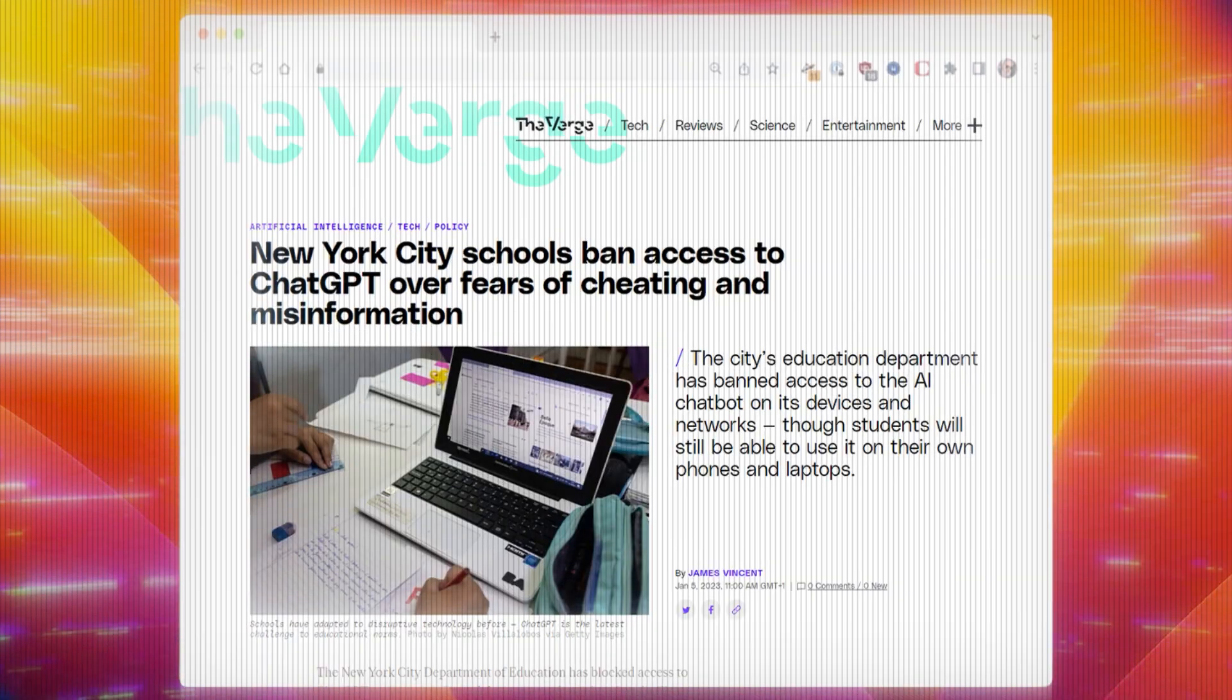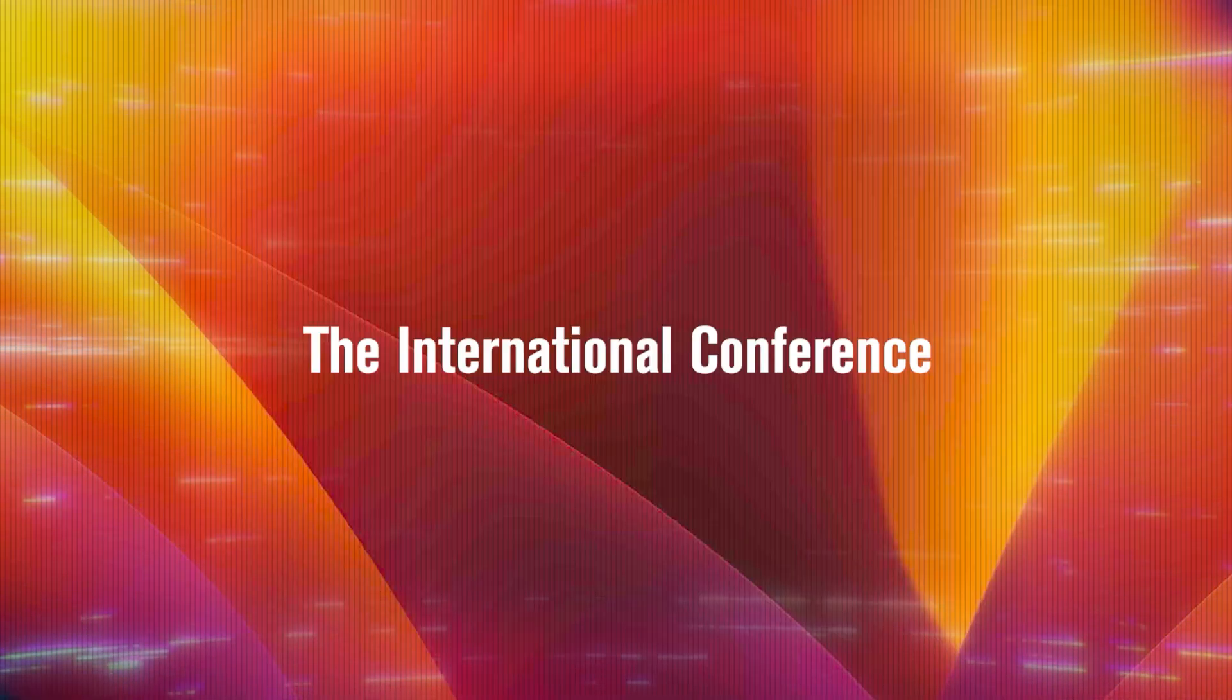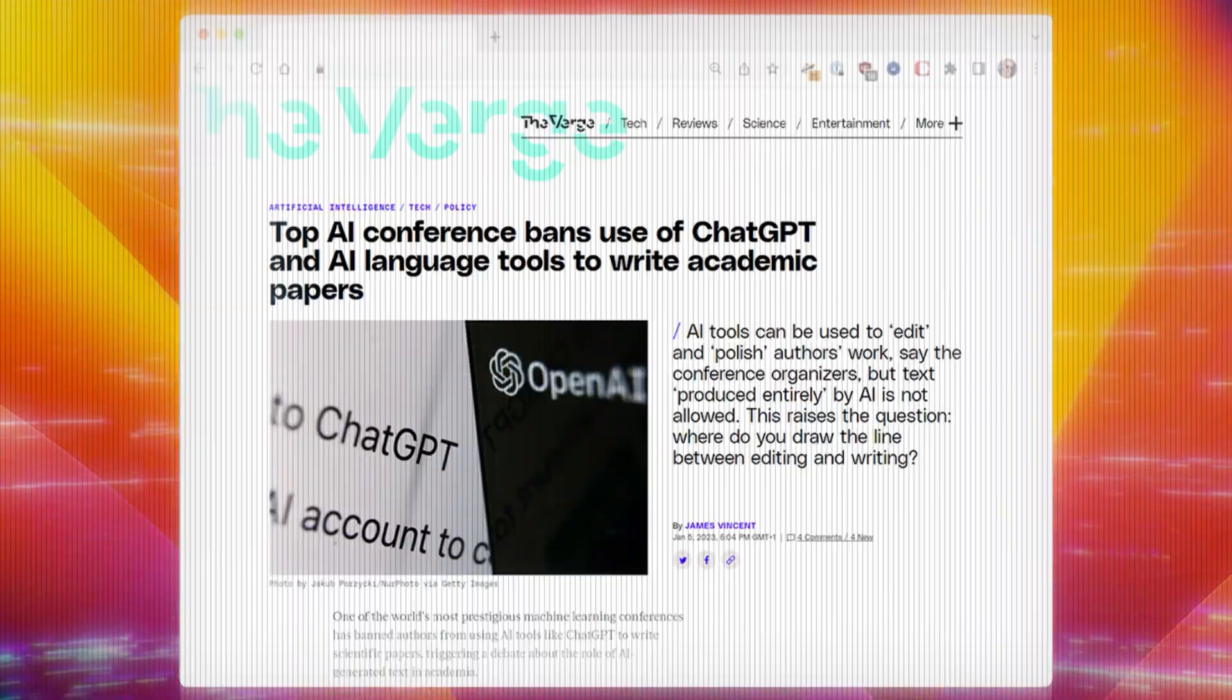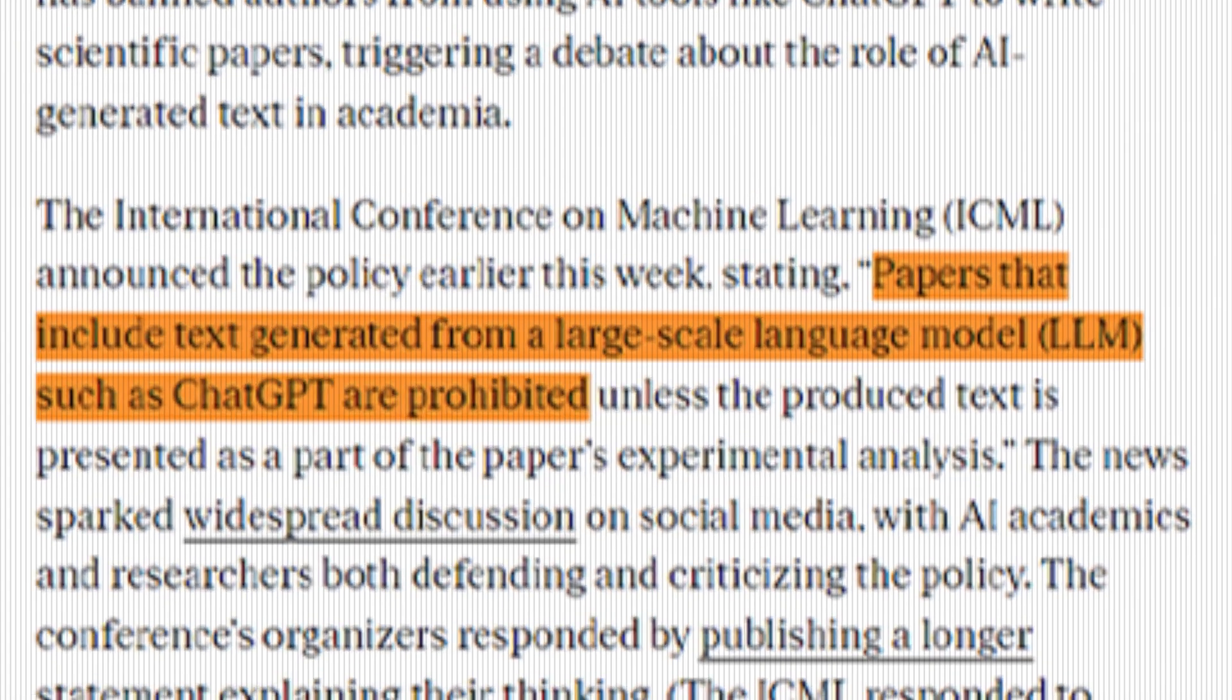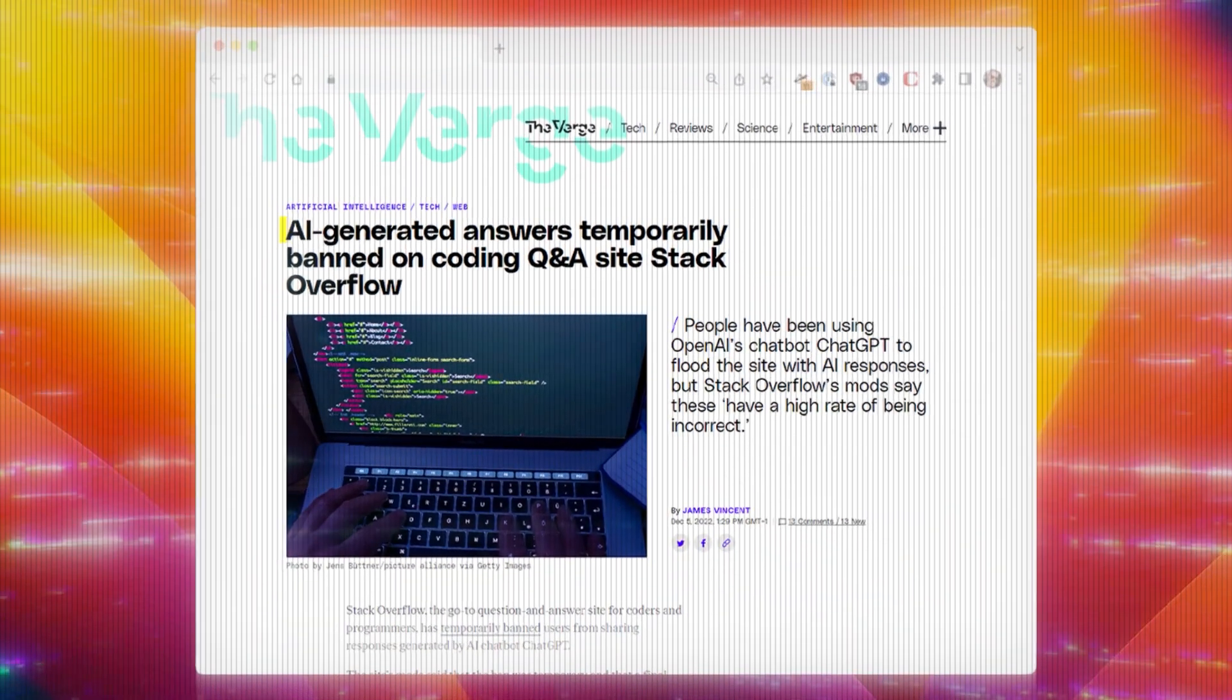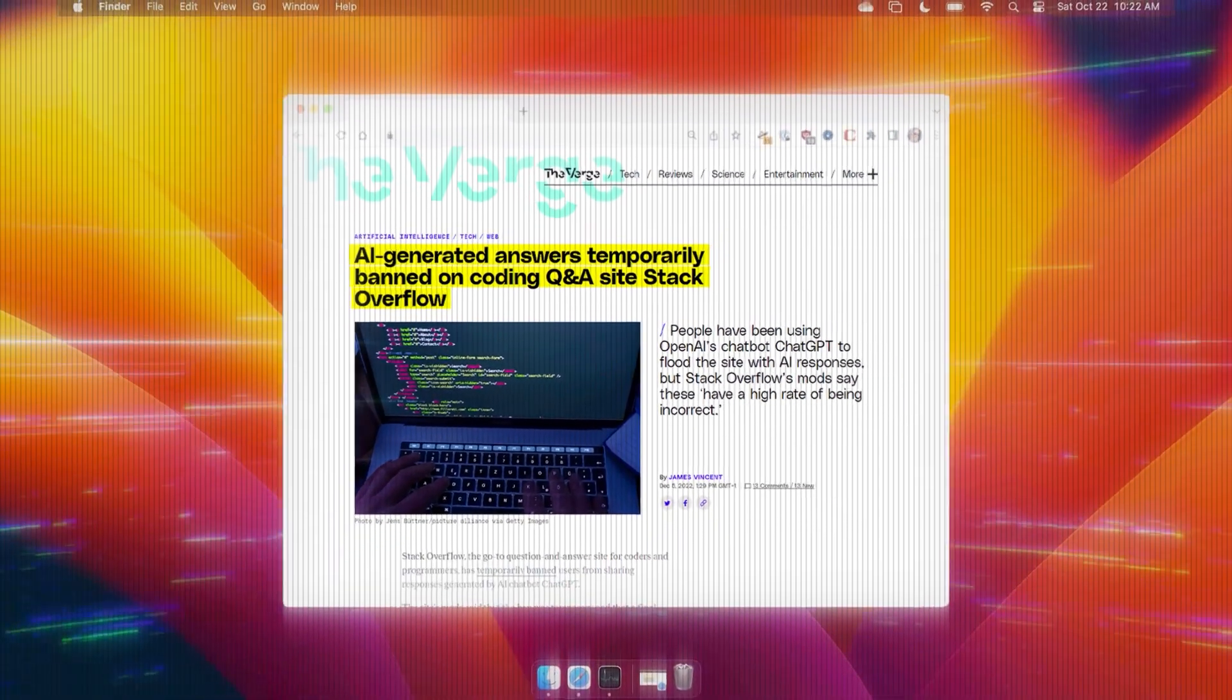The New York City's Department of Education blocked access to the tool for anyone on its network. The International Conference on Machine Learning announced this policy, stating papers that include text generated from a large-scale language model, such as ChatGPT, are prohibited. And Stack Overflow, the world's largest coding forum, banned users from submitting responses created with ChatGPT.